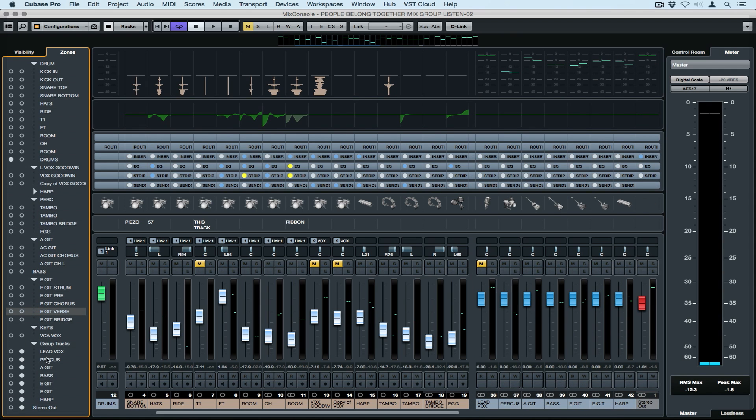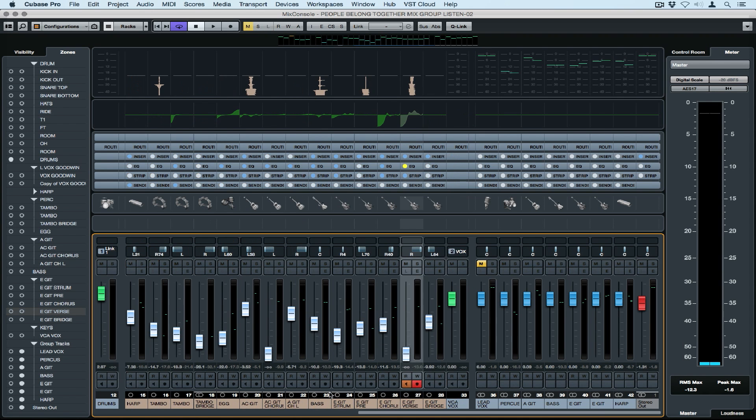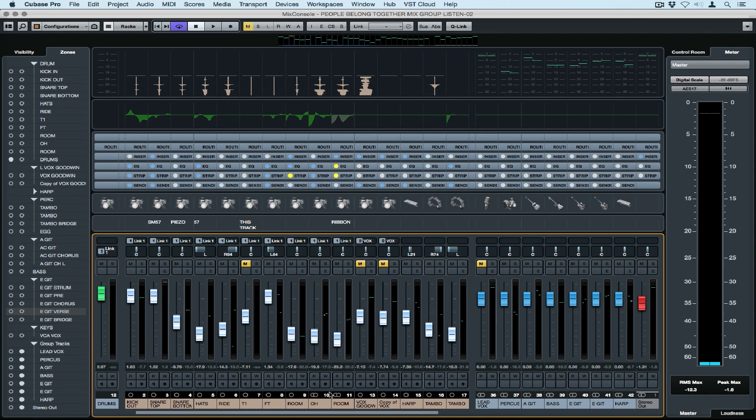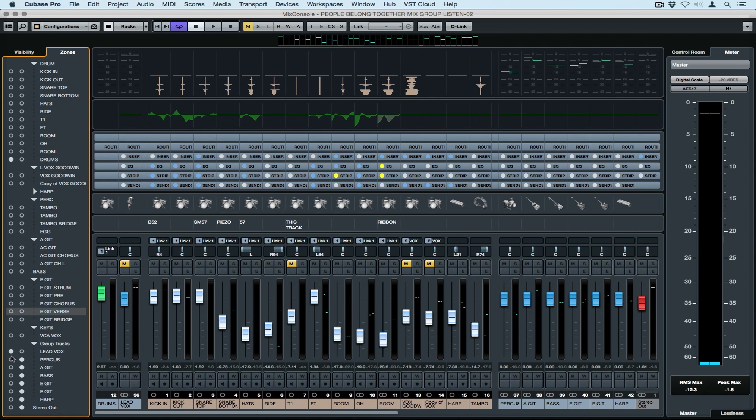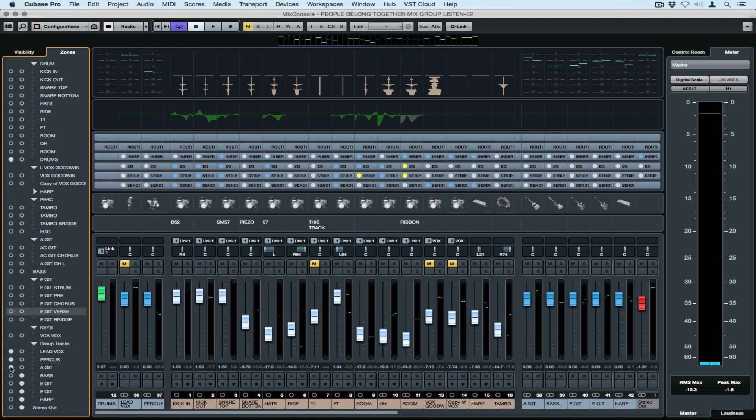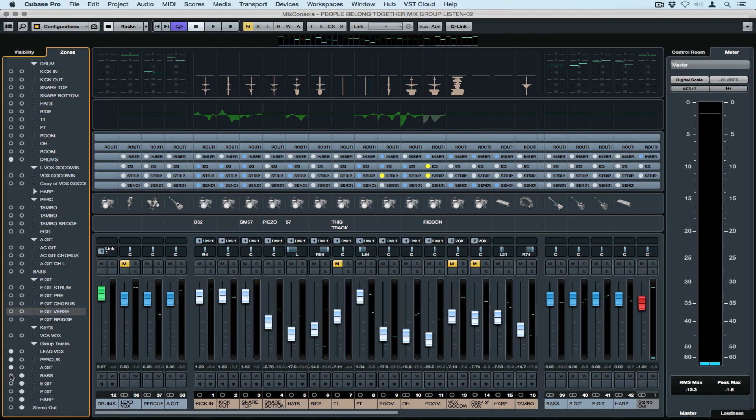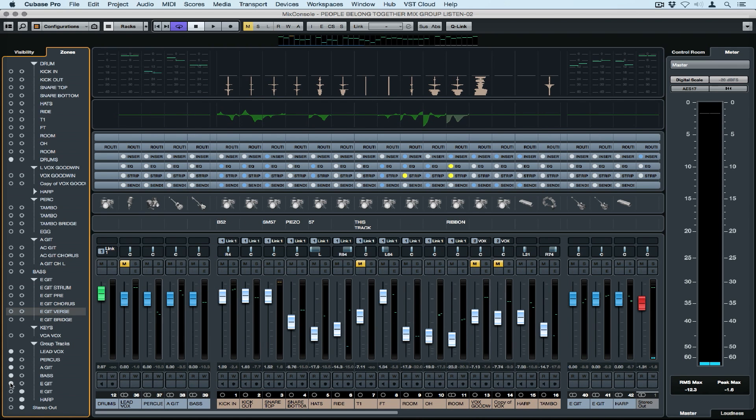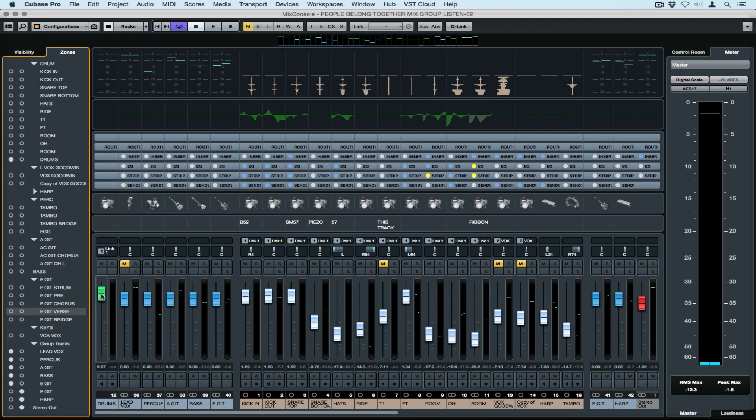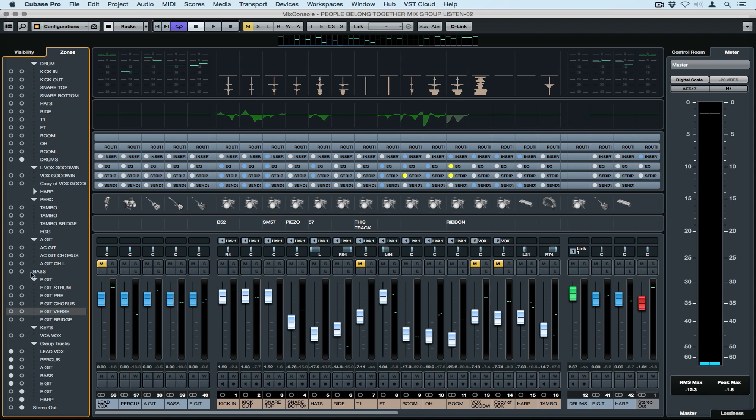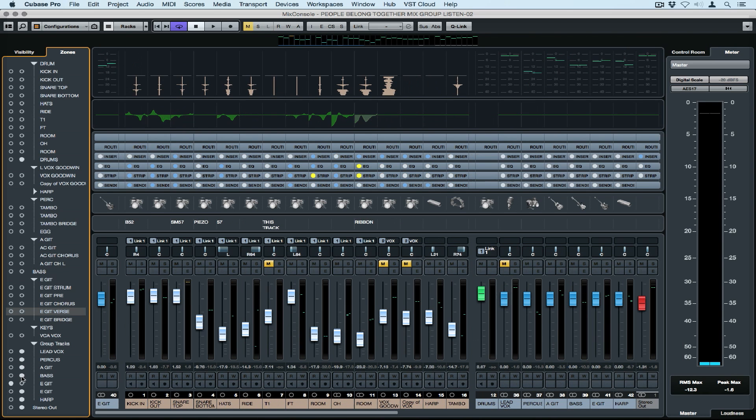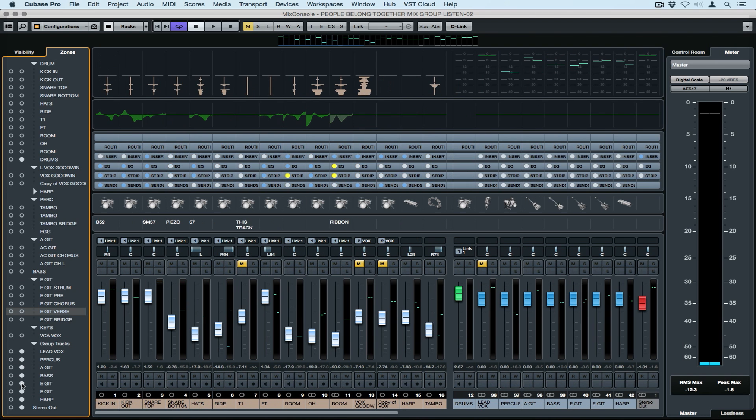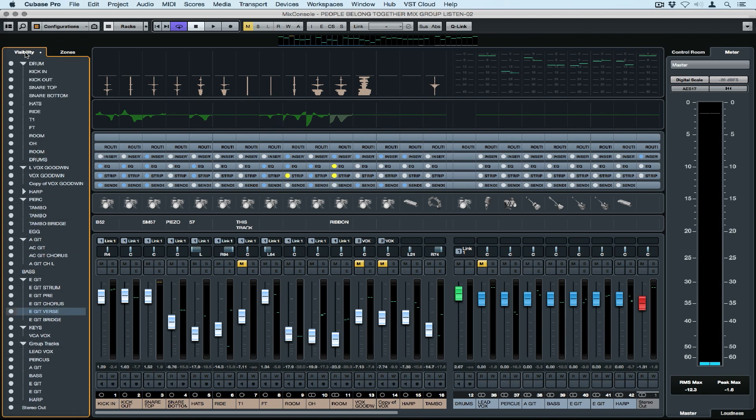The zone feature allows you to cement different channels to the right or the left hand side of the mixer. You can see I'm scrolling through and my tracks are moving, but my group tracks, which were cemented to the right, stay put. I'm now moving them over to the left hand side. The zone feature ensures that important tracks like VCA, groups, effects and master faders are always visible no matter where we are in the mix.